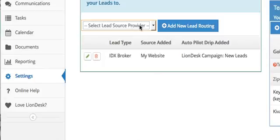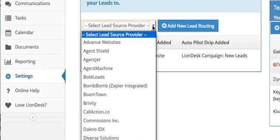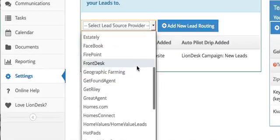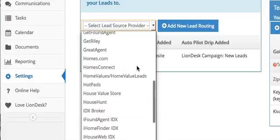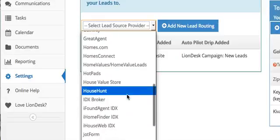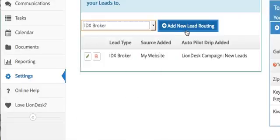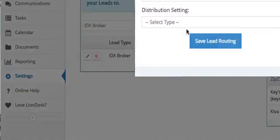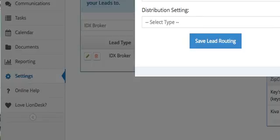Then what you'll do is scroll down through here. There's a bunch of options and you hit the IDX broker one and Add New Lead Routing. See if I can drag this window down in here.